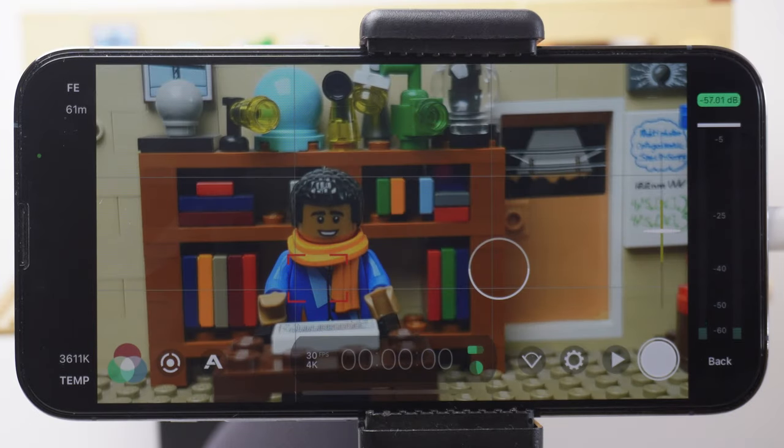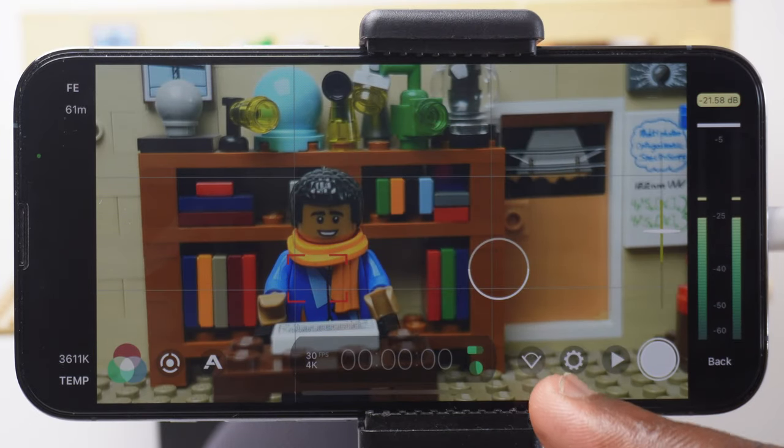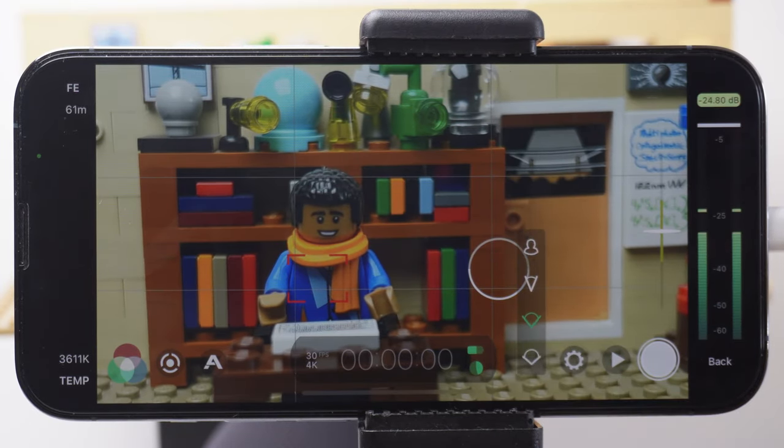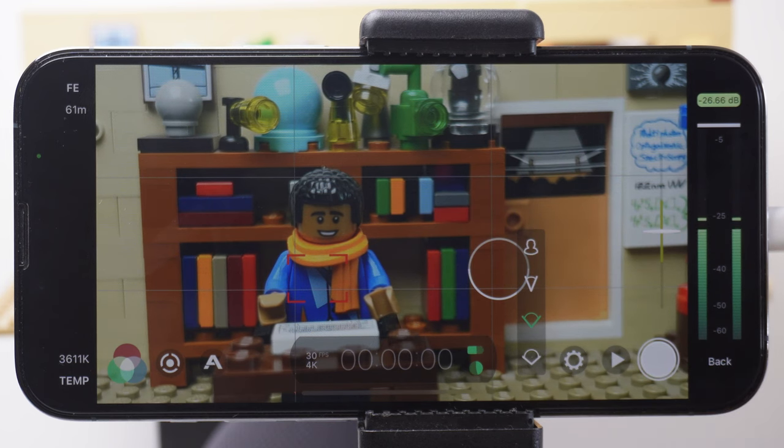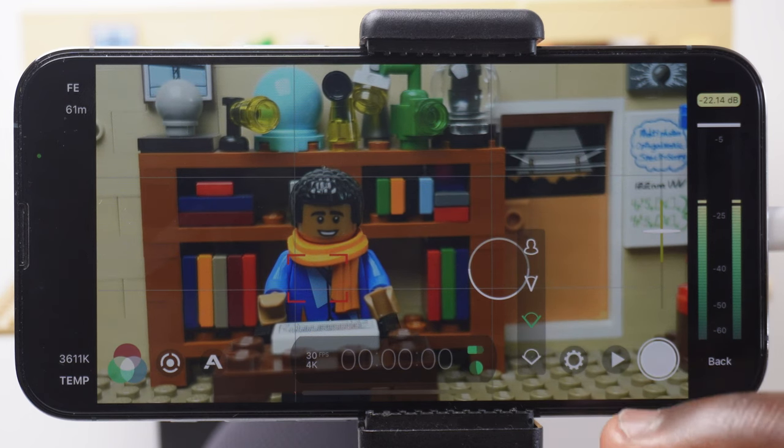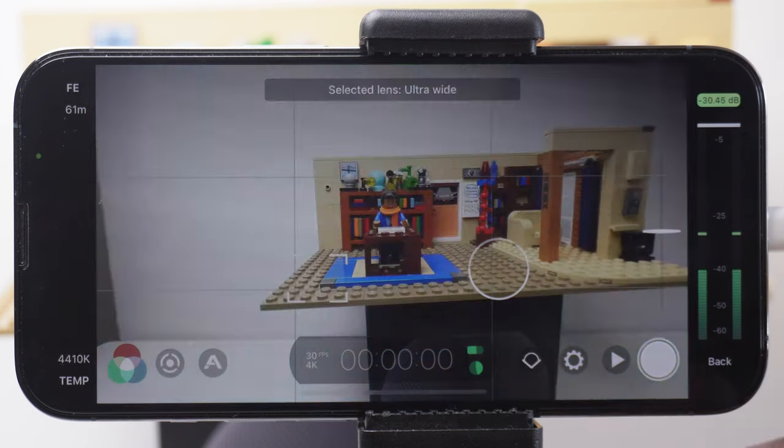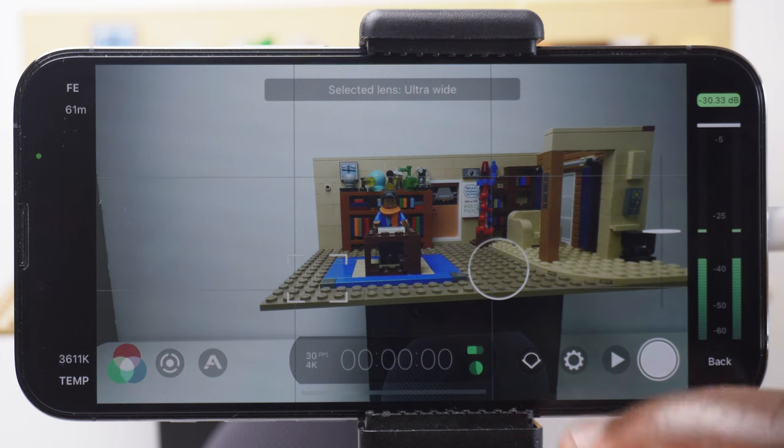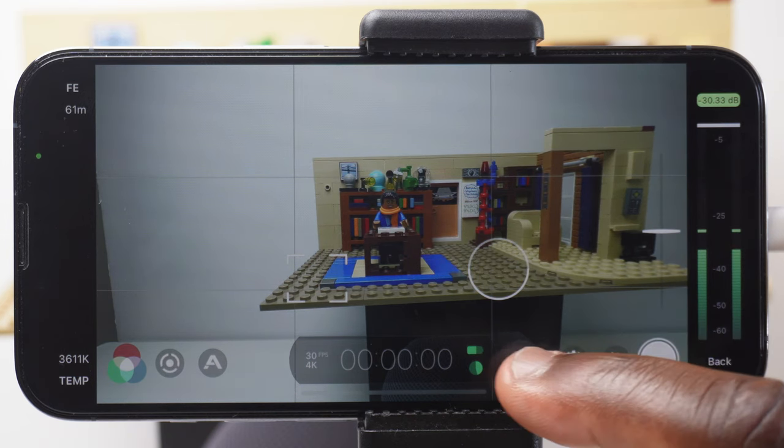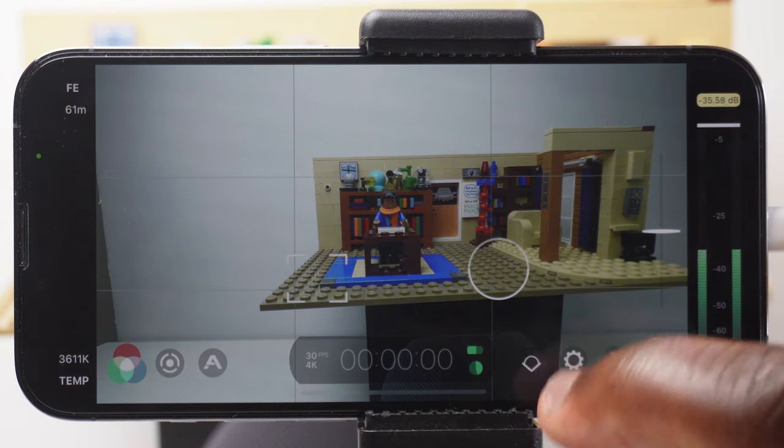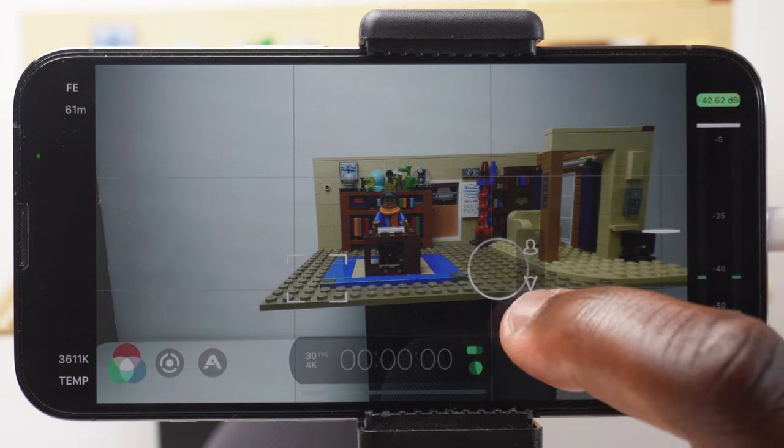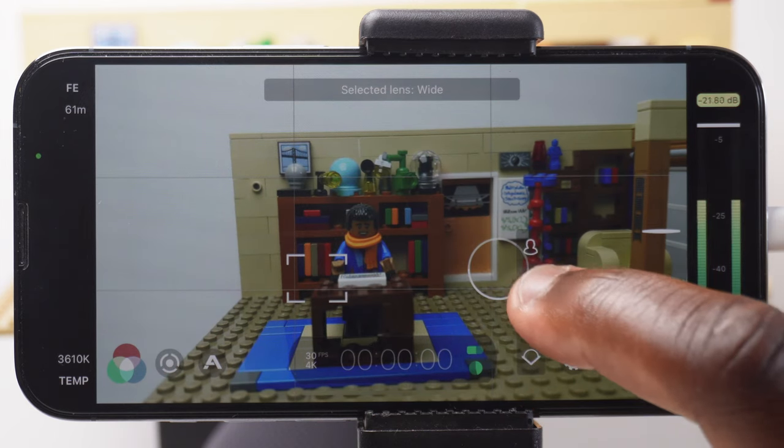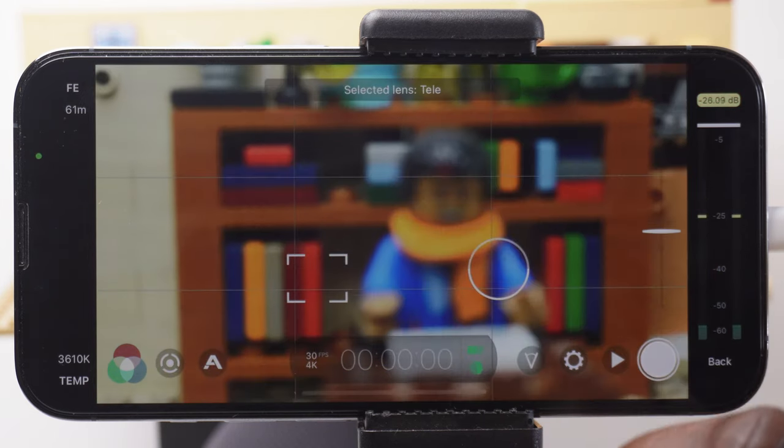We'll come onto the settings cog in a moment. This one here allows you to cycle through the phone's different lenses. Because I'm using the iPhone 13 Pro, I've got four different lenses to work from. The wide, ultra wide, telephoto and selfie lens. So choosing what lens you want can be also done here.